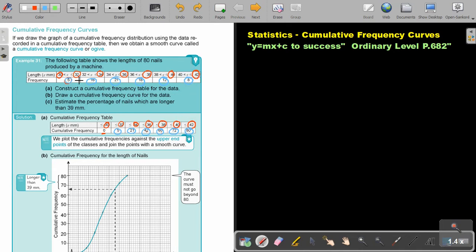You can also just add up to there and write 21, add up to there and write 42 — but that's the longer way to follow. We plot the cumulative frequencies against the upper end points of the classes and join the points with a smooth curve.